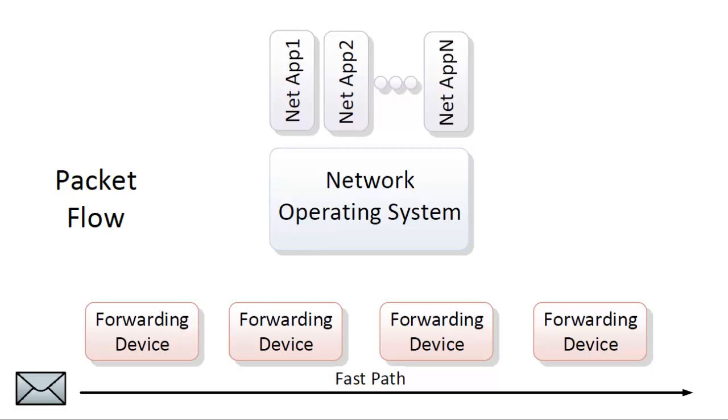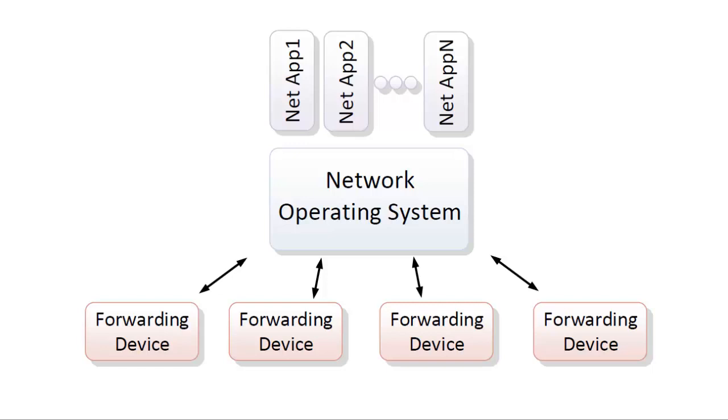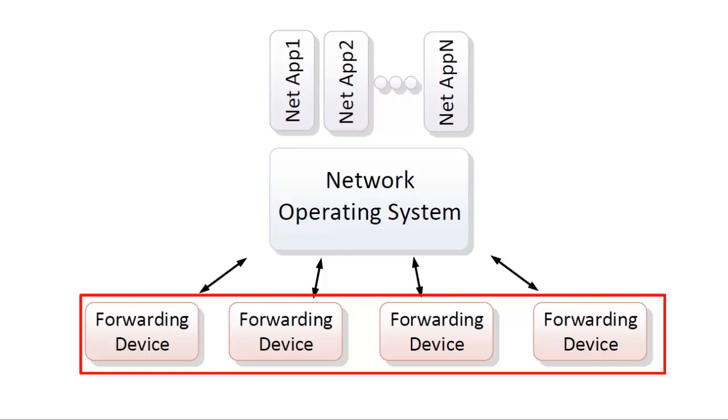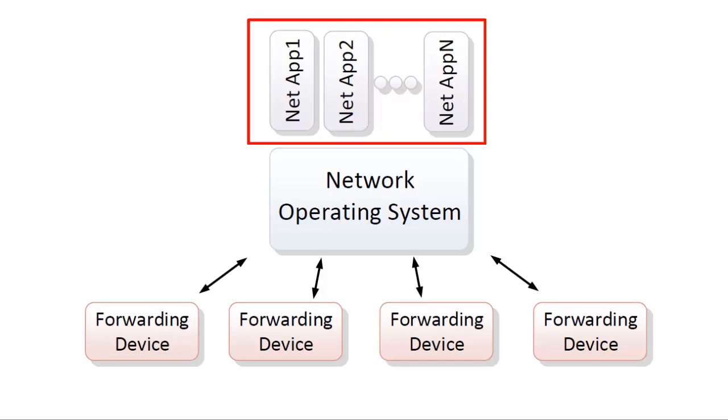The result. So what has been achieved with this model? There is a logically centralized network operating system, or SDN controller. The controller has a global view of all network forwarding devices below it, and has a way to communicate packet forwarding instructions to them. The controller can then create an abstraction or simplified view of the network to network applications, which use this information to make key decisions about how to implement network policies.